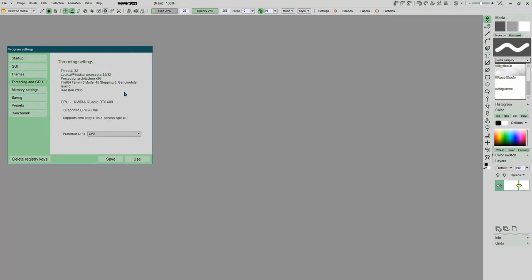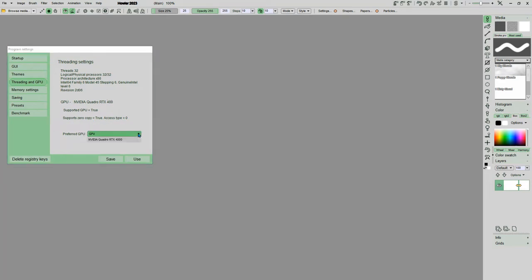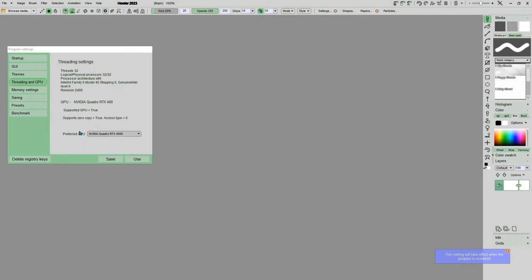The themes as we've talked about here. Threading and GPU. If you've got a better GPU, then you want to make sure that this is showing. And you can also, if you have multiple ones, you can choose your preferred, what you want to be your preferred GPU.